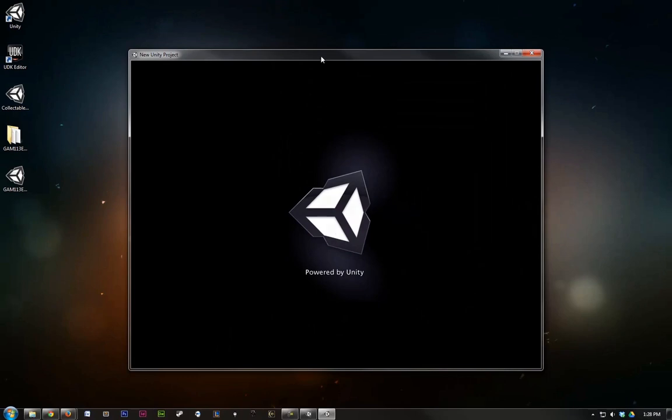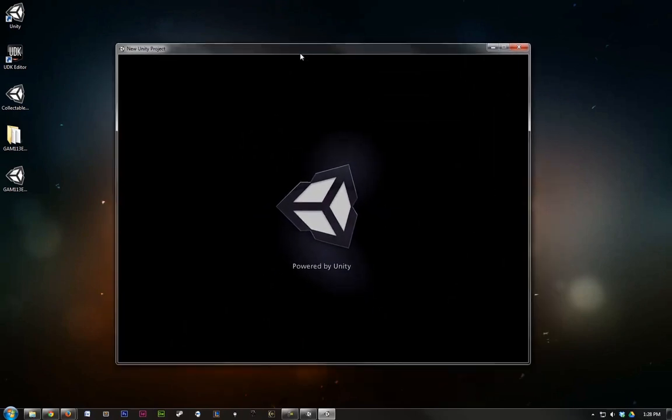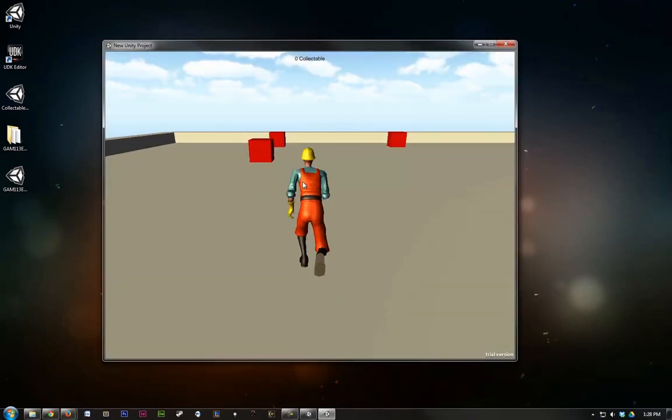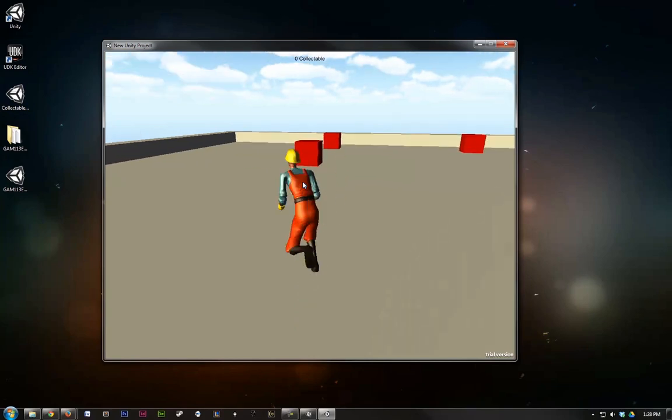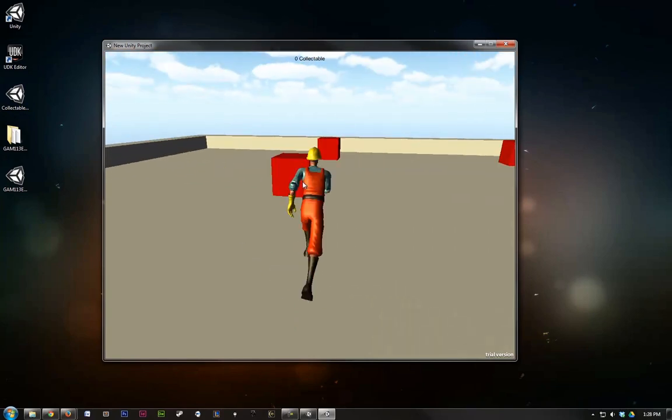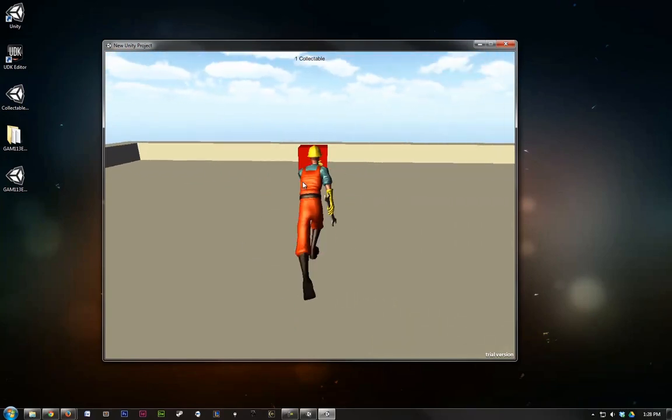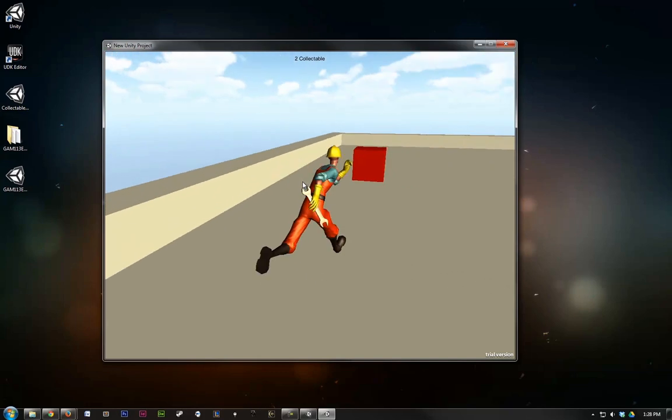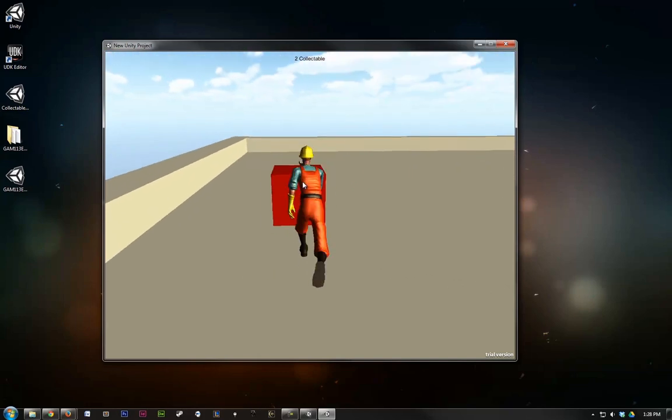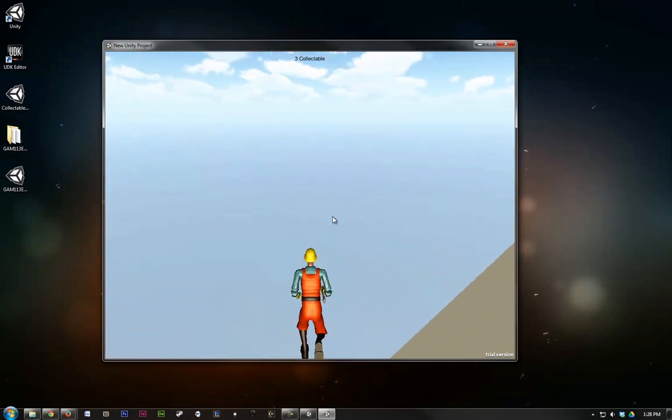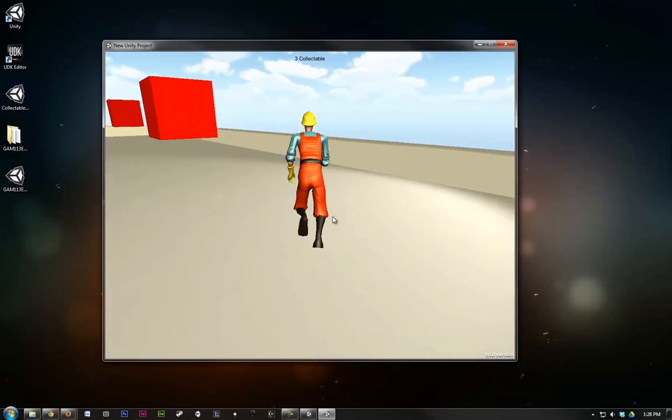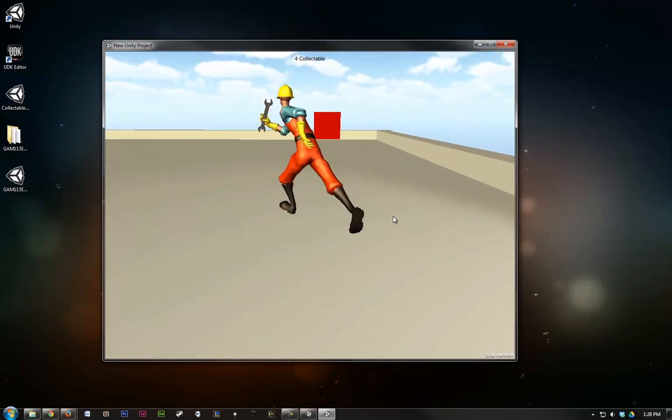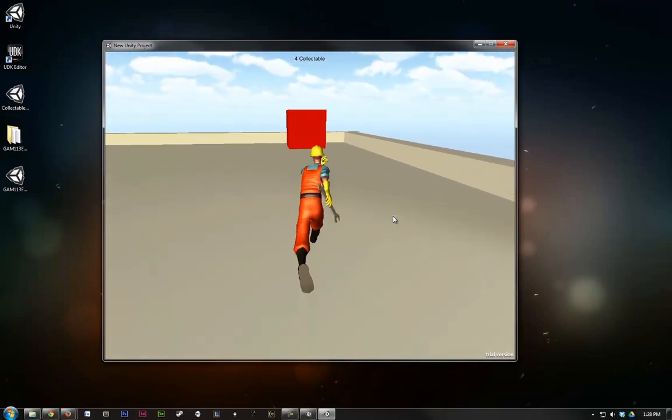This brings up the standard Unity splash screen. And here's our game. We can control it using the same controls we did in the editor. And we can collect our boxes. And we can jump off and have us respawn. So that's it.